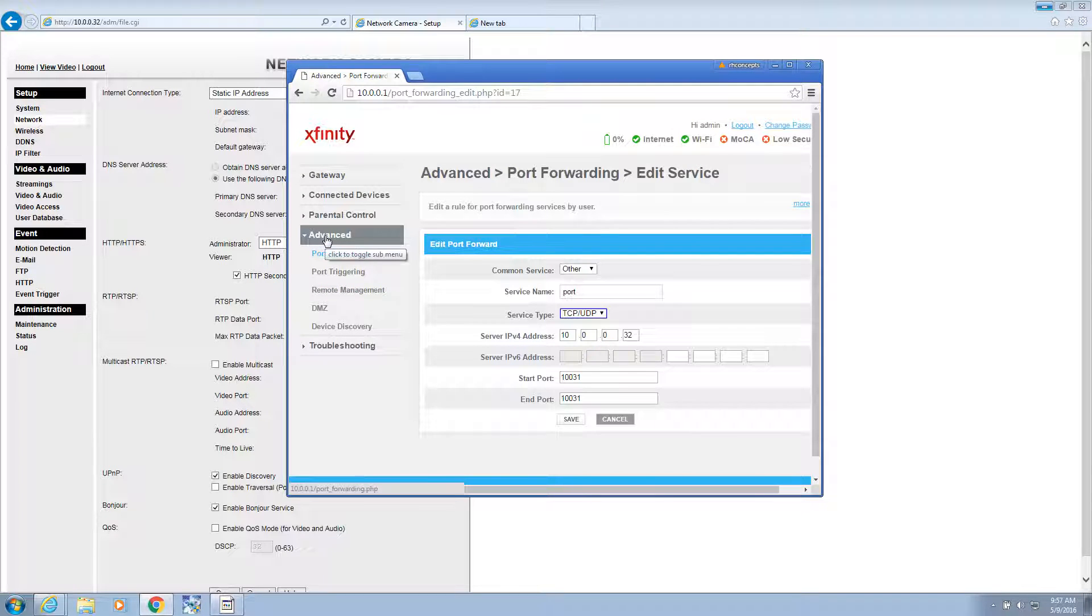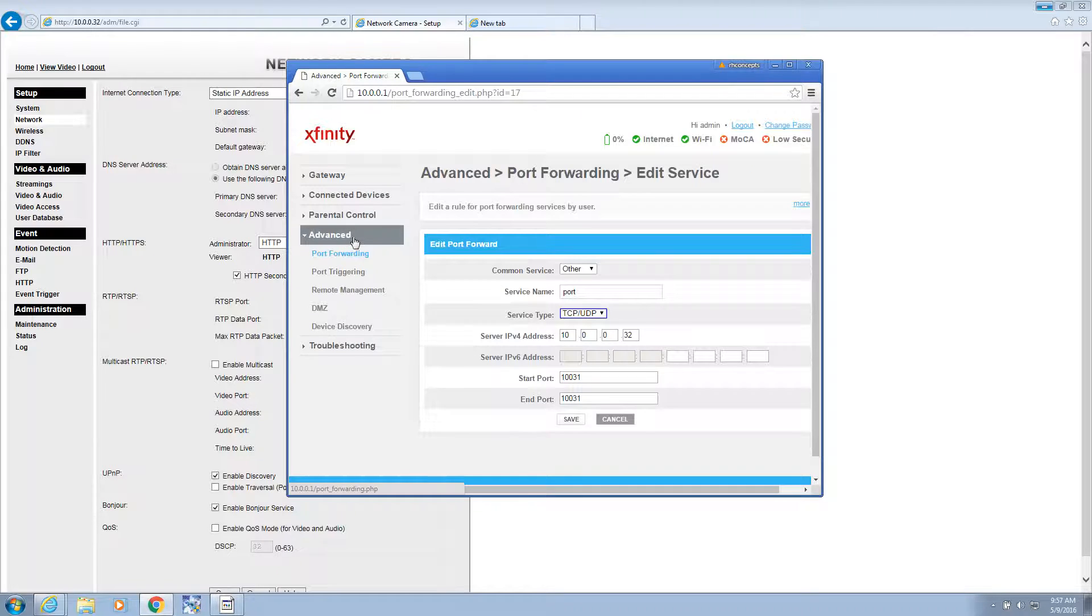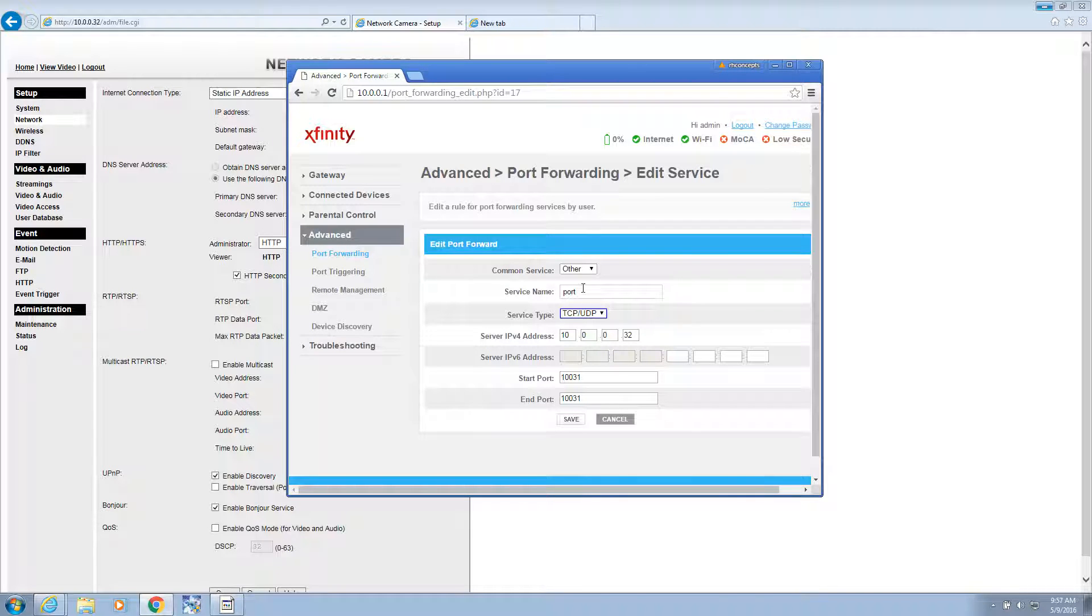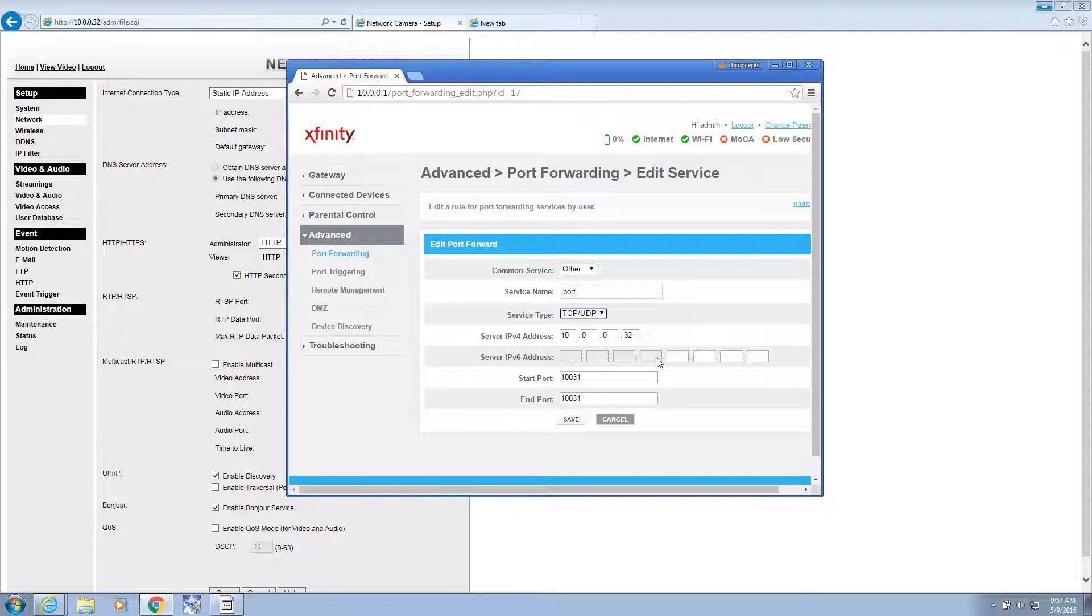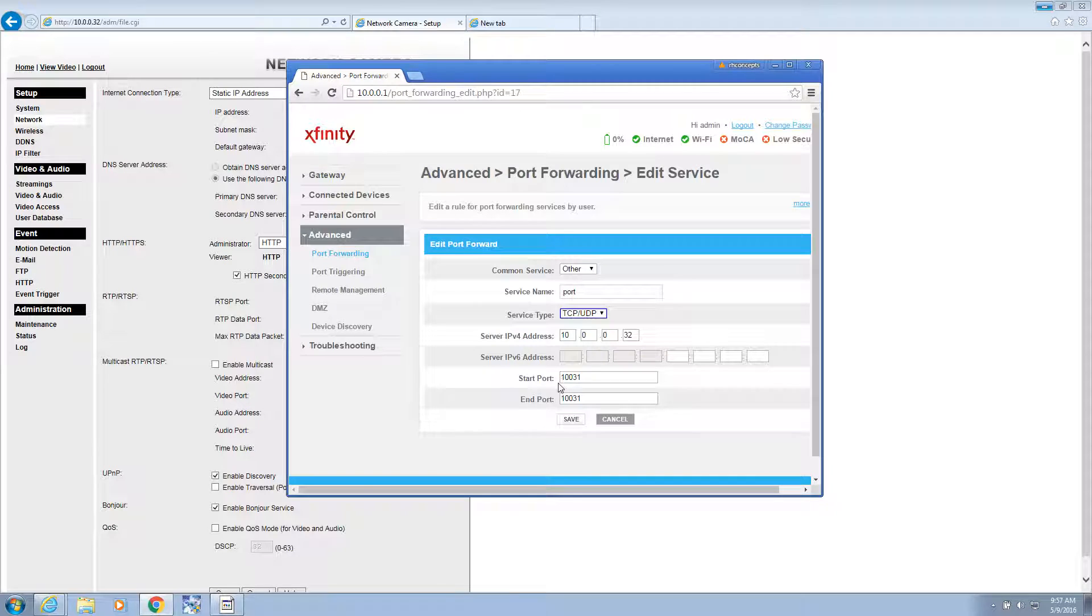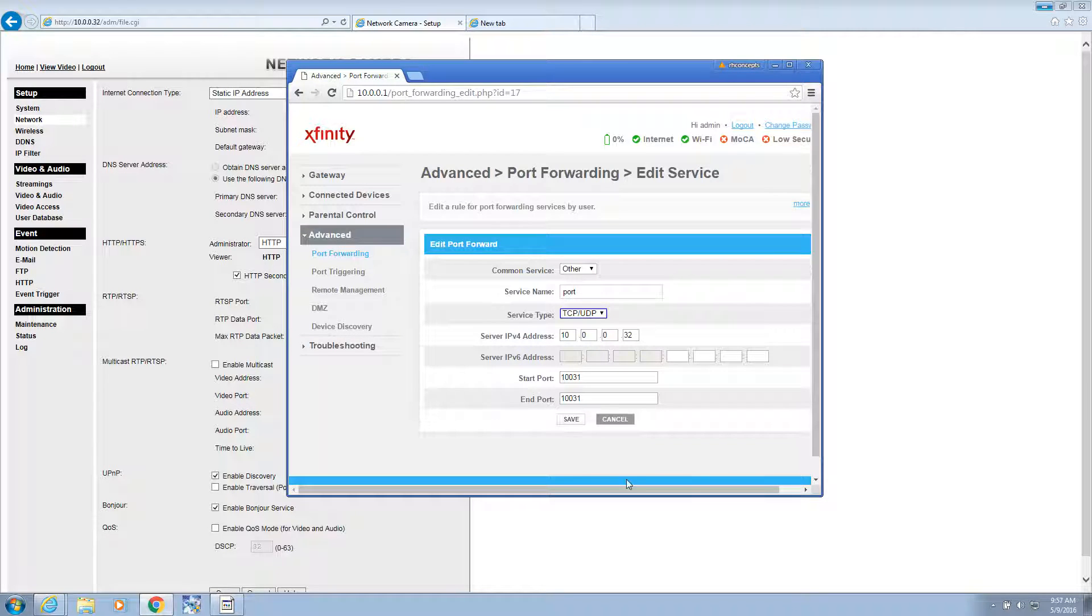So you go into your router and you set up port forwarding. It might be under an advanced tab. Give it a name. Select both. Put in your IP address. Don't worry about IPv6. You're not using it. The starting port and the end port should be the same. That's your one port and you save it.